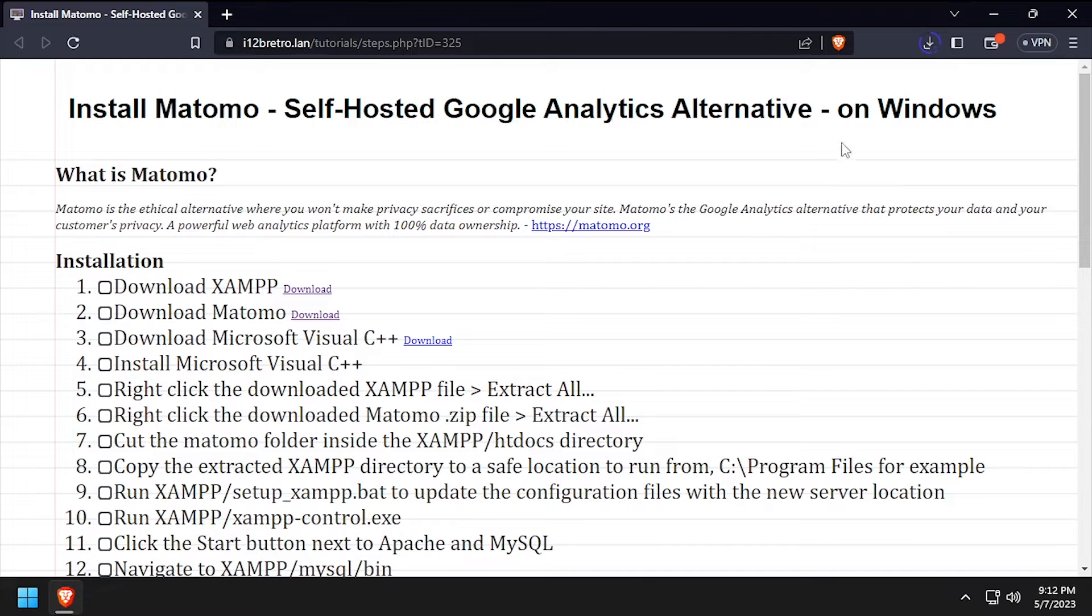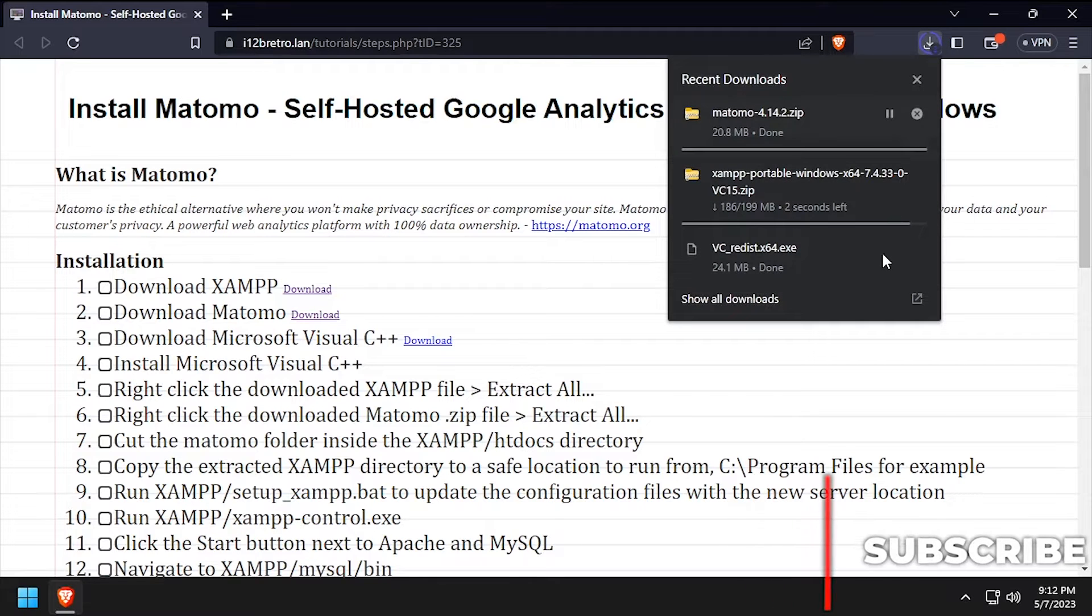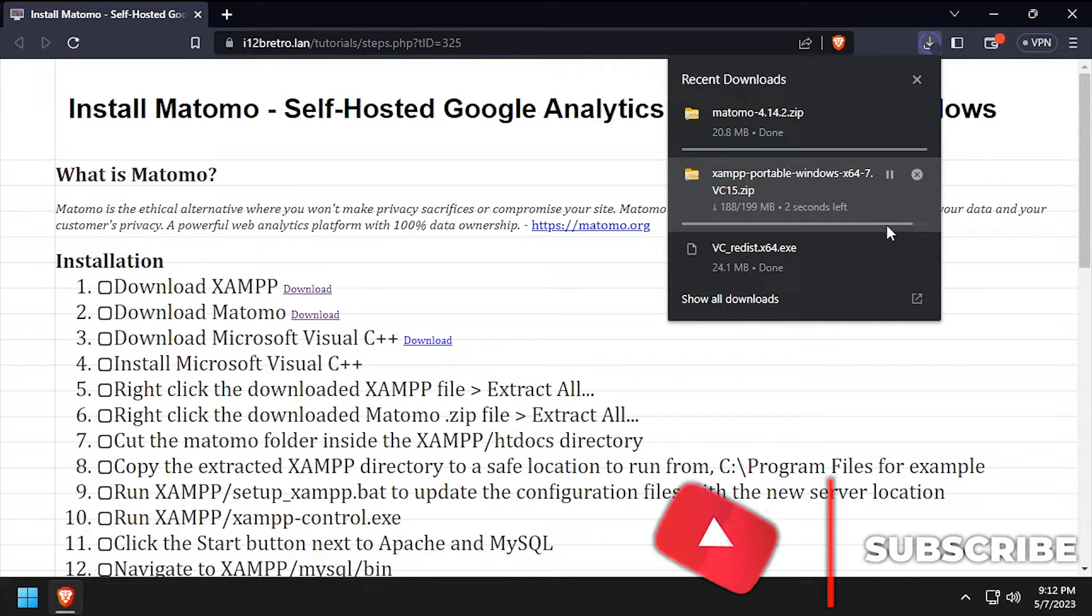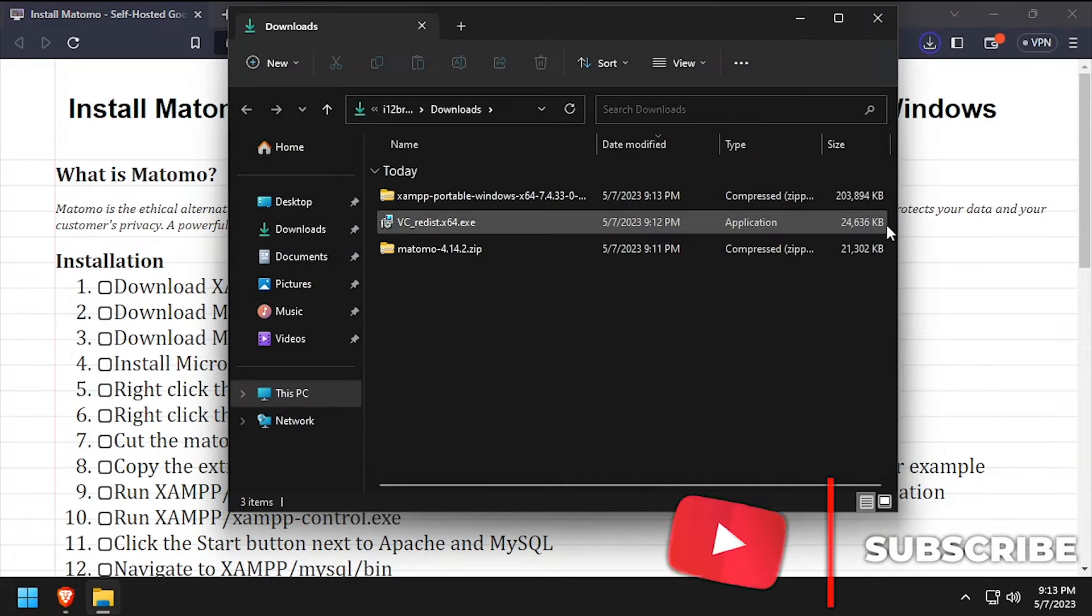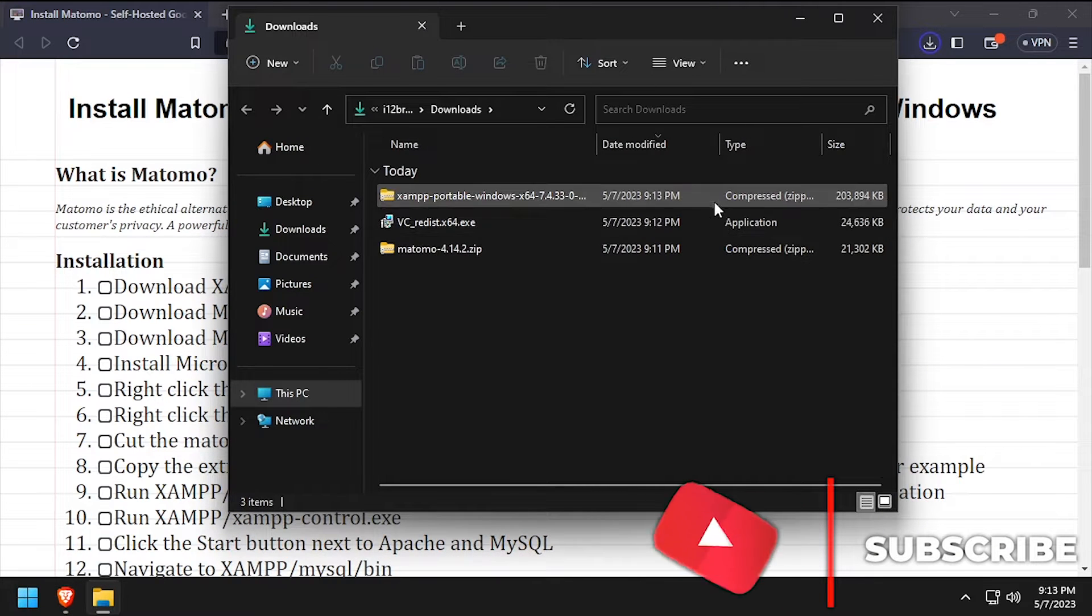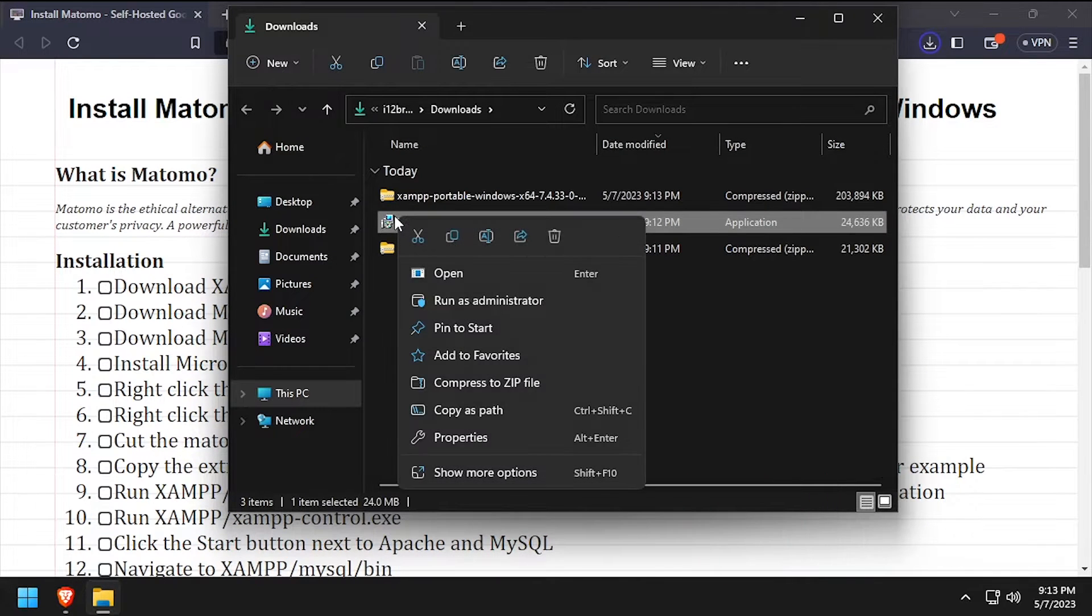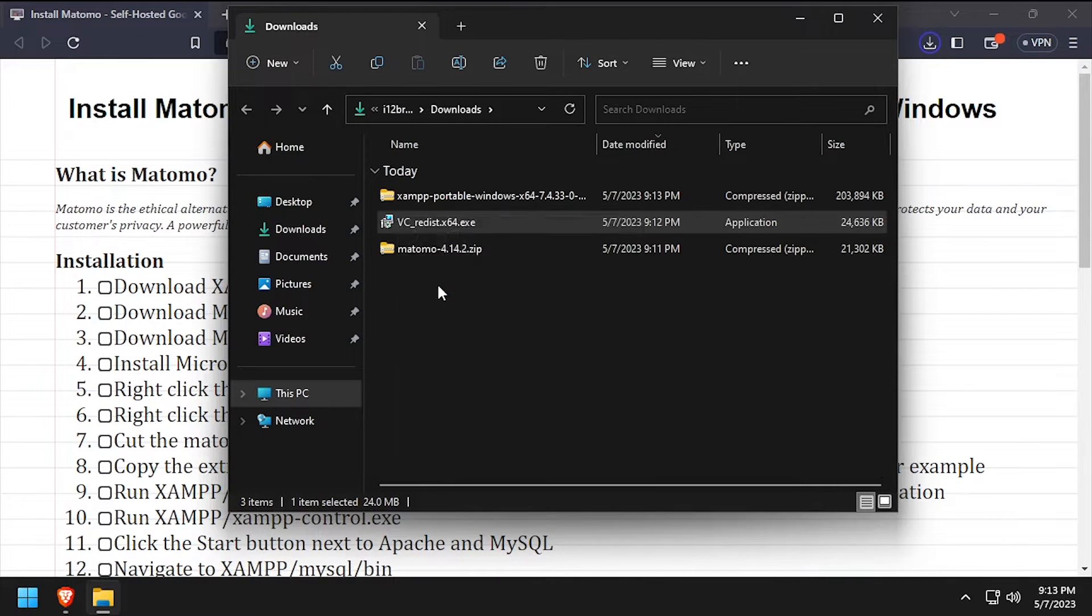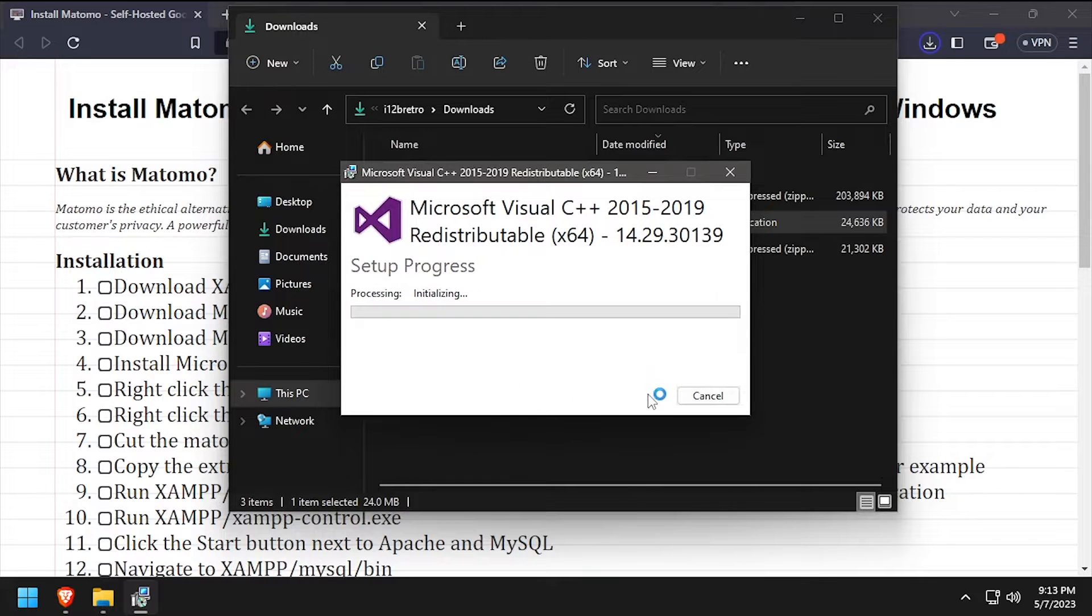With all the downloads completed, navigate to your downloads directory and launch the Visual C++ installer as administrator. Check the I agree checkbox, then click install.